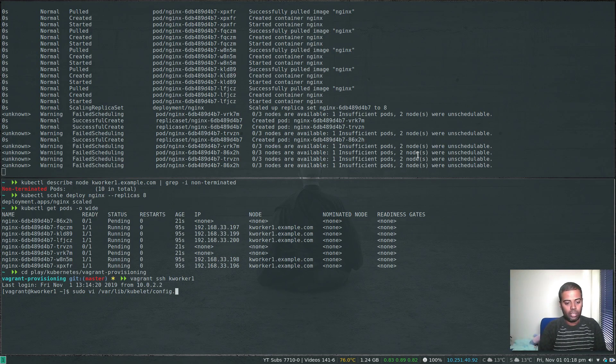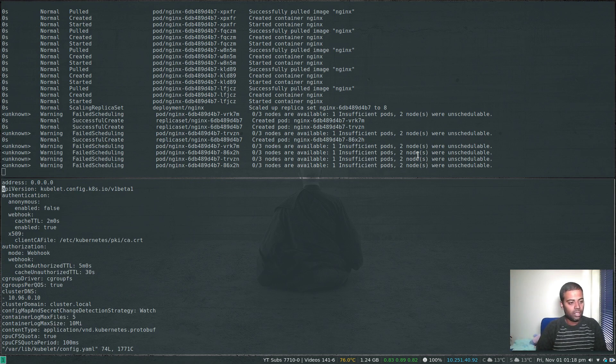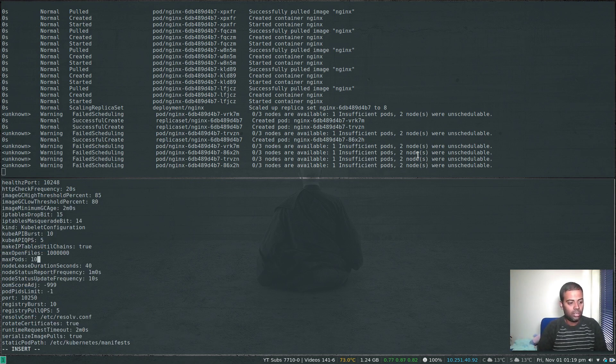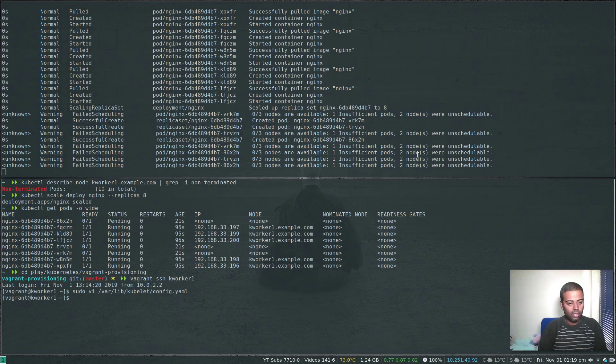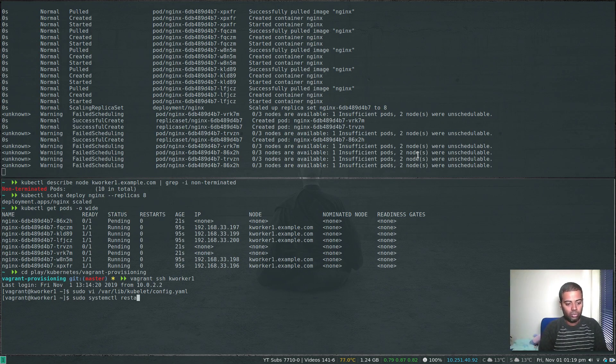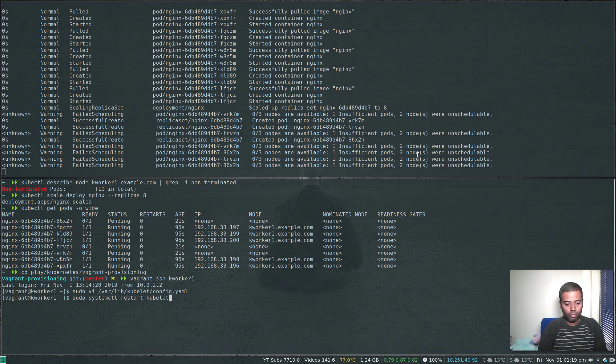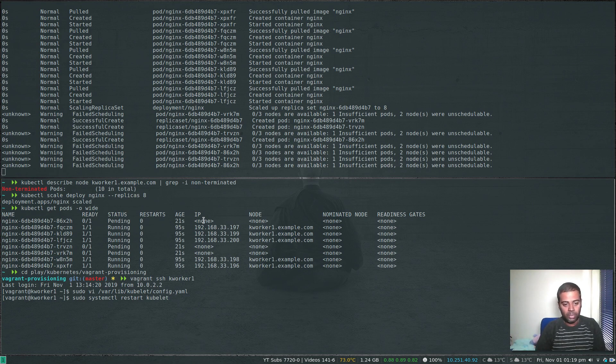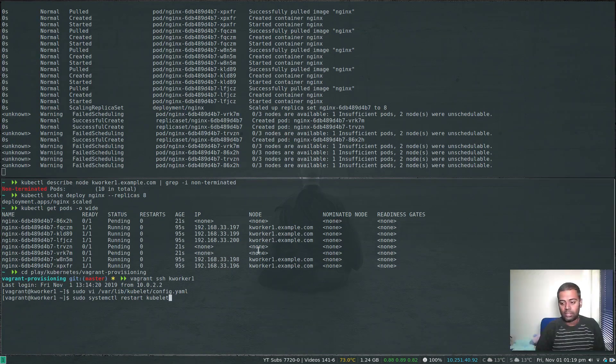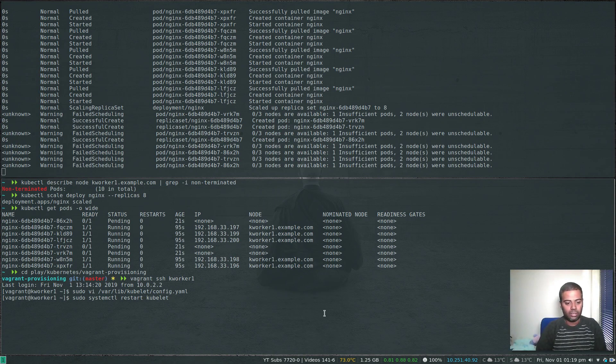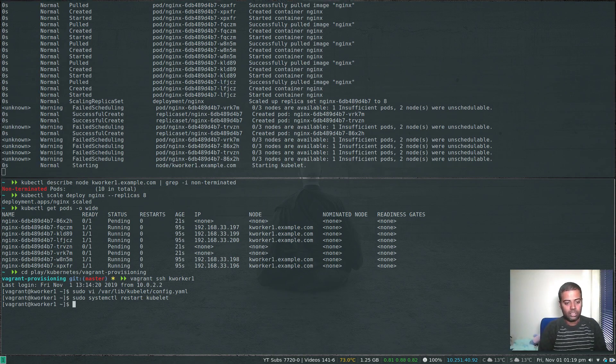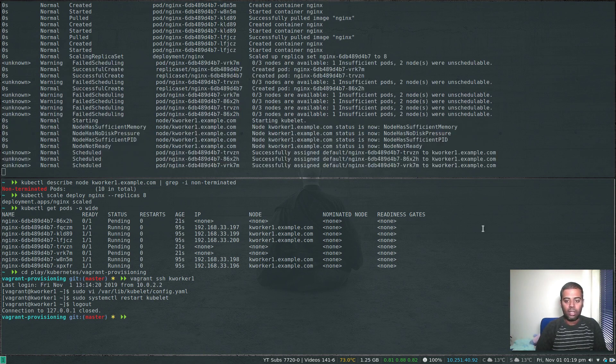sudo vi /var/lib/kubelet/config.yaml, search for maxPods, change that to 20 for example. Then sudo systemctl restart kubelet. If I do that these three pods that were in the pending state will get scheduled.